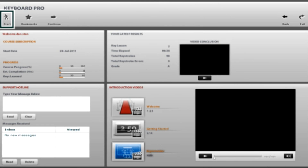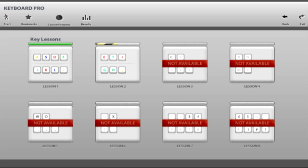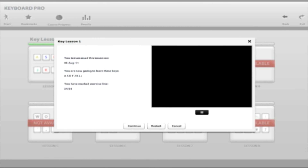Start your training by clicking the Start button and then select Key Lessons from the menu. There are eight Key Lessons in total and each one must be completed before the next lesson unlocks. Before a lesson begins, you'll view a lesson introduction video which provides you with a brief overview of the lesson ahead.